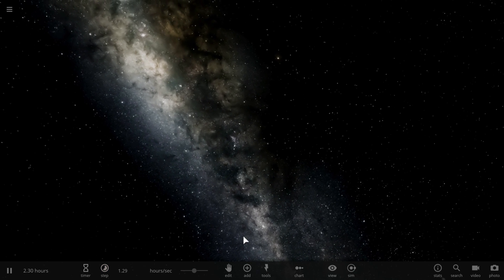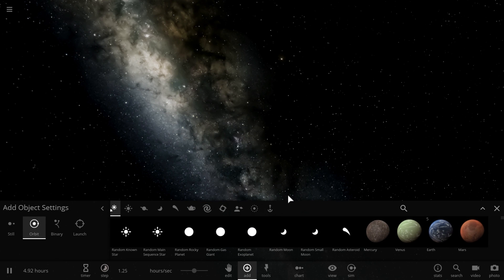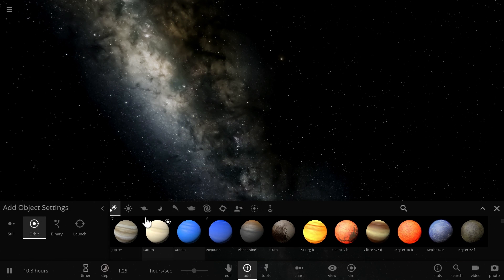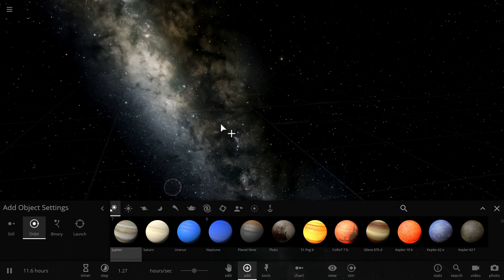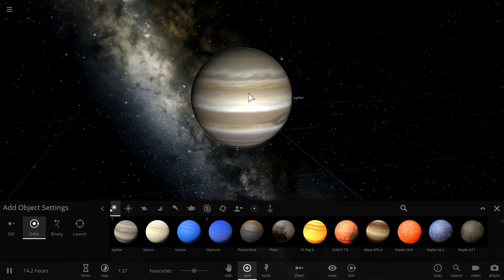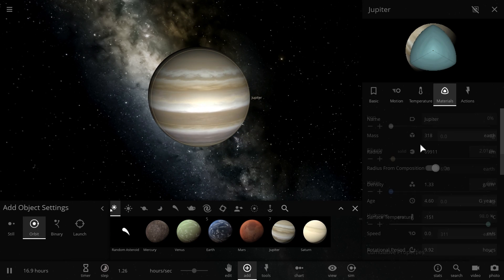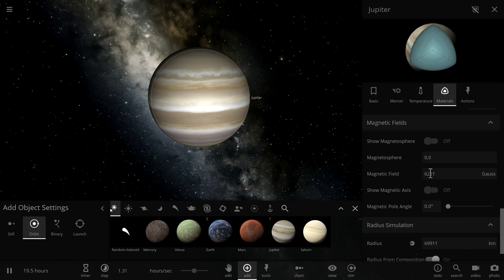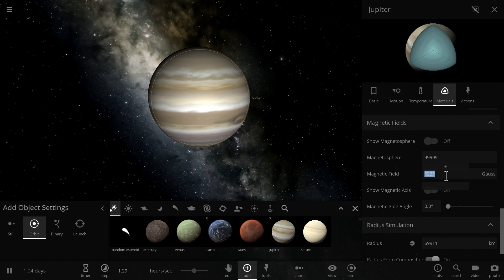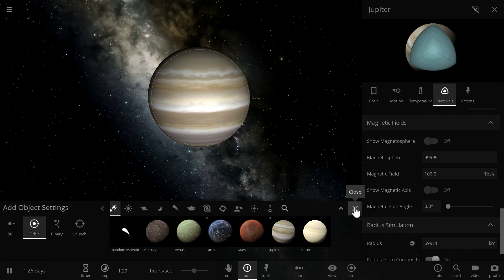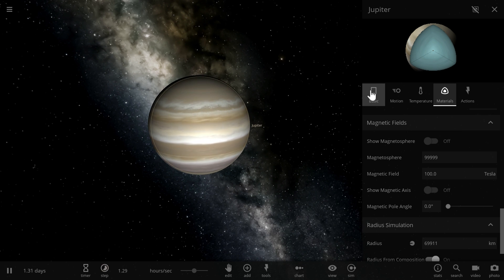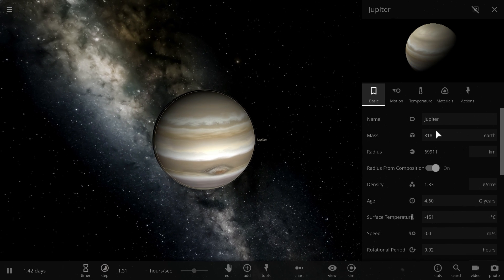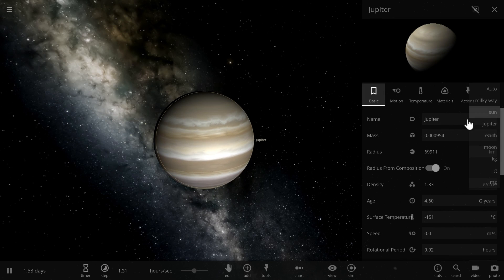I think one of the easiest ways of making a pulsar at least in my opinion is to take a planet, specifically a big planet like Jupiter for example, and then go in here and under materials change its magnetosphere to some very very large number. You don't really need to worry about what kind of number but basically make it big. And then turn this planet into a star. How do we turn Jupiter into a star?